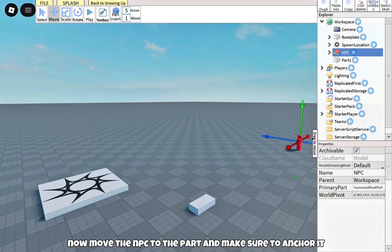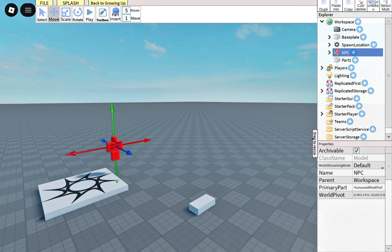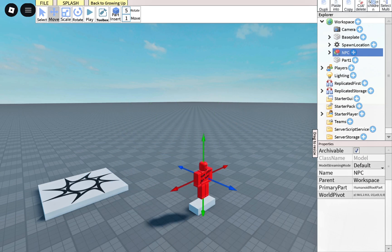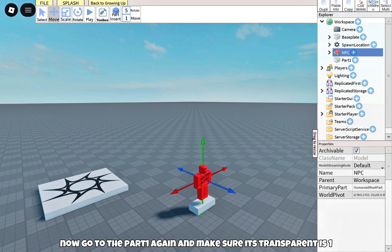Now move the NPC to the part and make sure to anchor it. Now go to Part 1 again and make sure its transparency is 1.